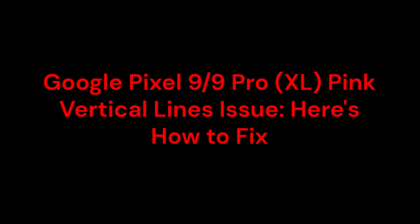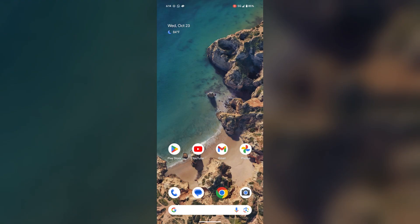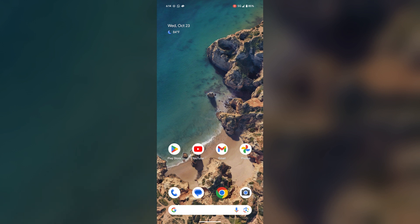Hello everyone. In this video, you're going to know how to fix the pink vertical lines issue in Google Pixel 9 or Google Pixel 9 Pro XL. I don't have this issue, but I can tell you the solution.